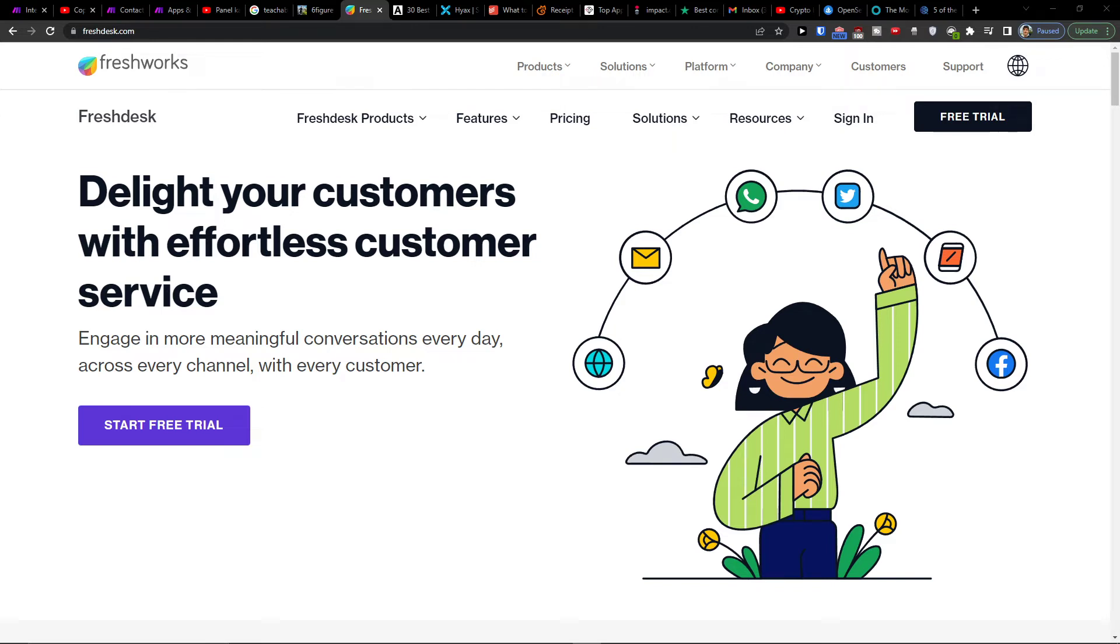Hey there guys, my name is Markus and in this video I'll show you a simple way to integrate Freshdesk with Shopify. The first thing you want to do is click on the link down below in the description and you'll get right to the sign-up page.